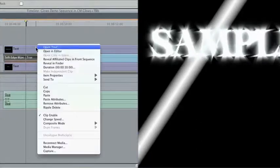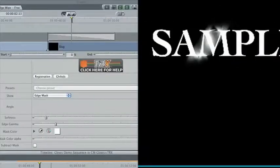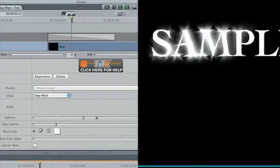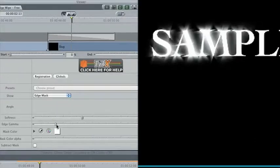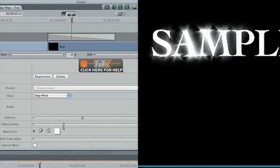We'll select the clip in V3, right click it, and choose Composite Mode, Travel Matte, Luma. In this mode, Softness is effectively an edge width control, while Edge Gamma controls the softness of the edges.